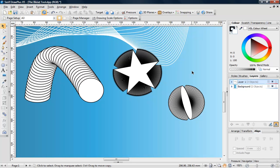So that just about concludes this short video on the power of Draw Plus's Blend Tool. Try these tips yourself, and if you create an effect you're particularly pleased with, do get in touch and let us know. And don't forget, if you're interested in learning about how to use the Blend Tool to create color blends, be sure to check out the accompanying video in this series. Thanks for watching.